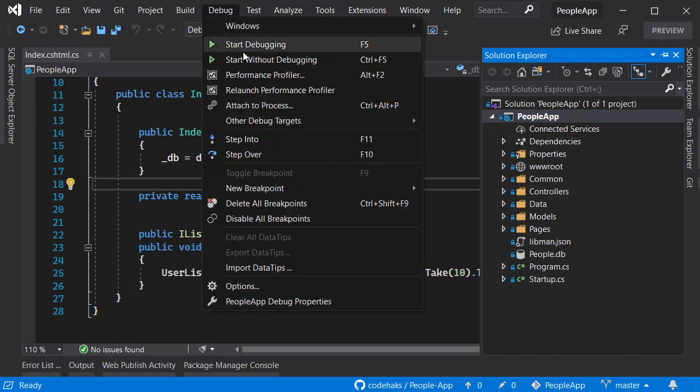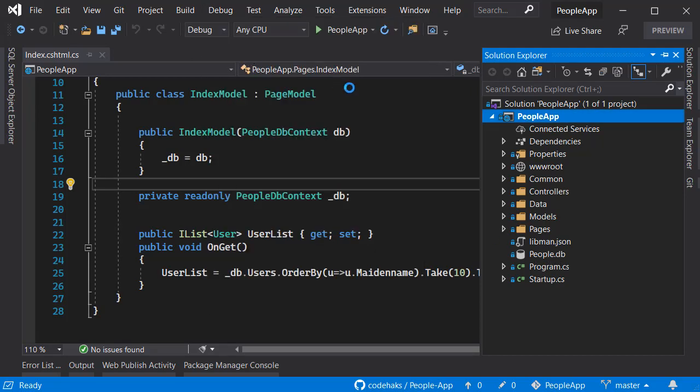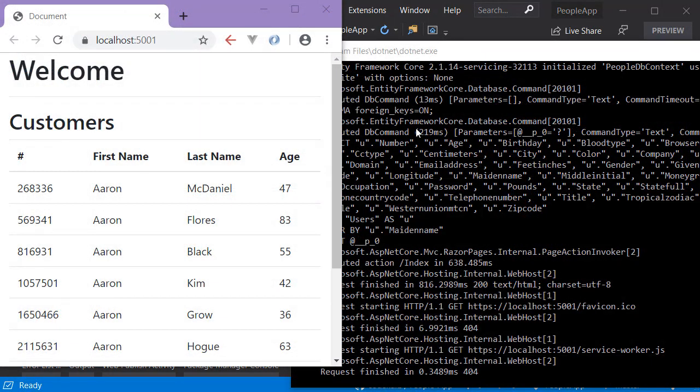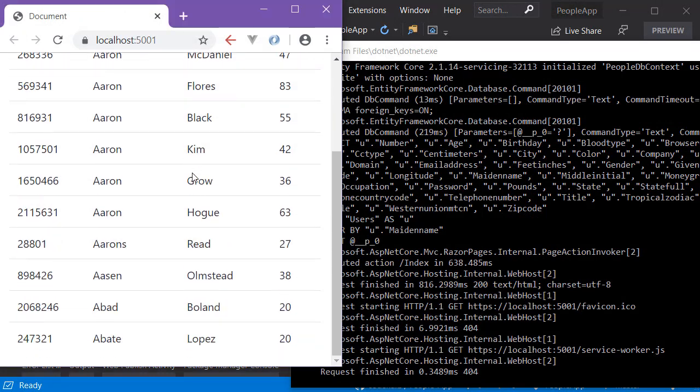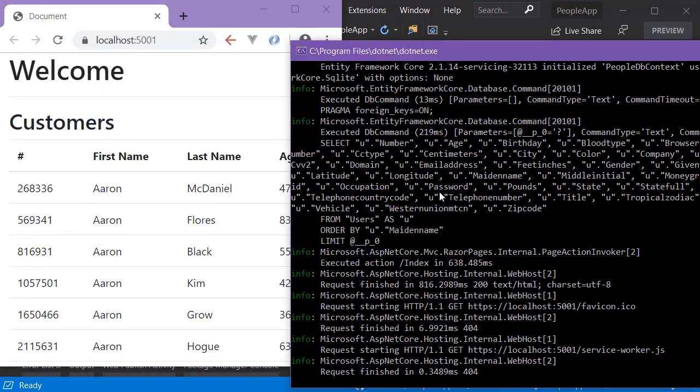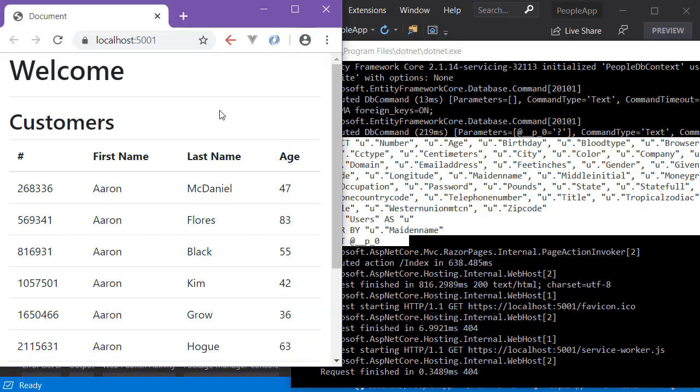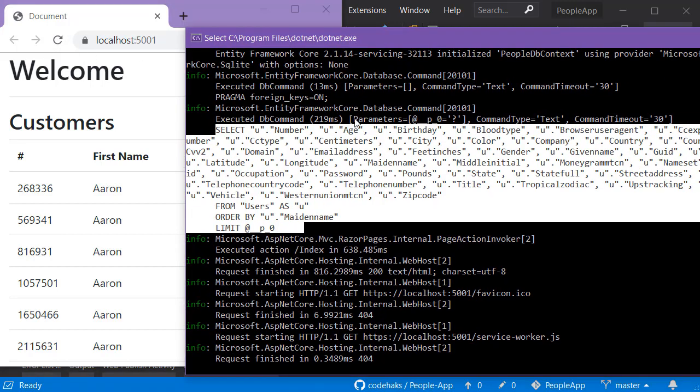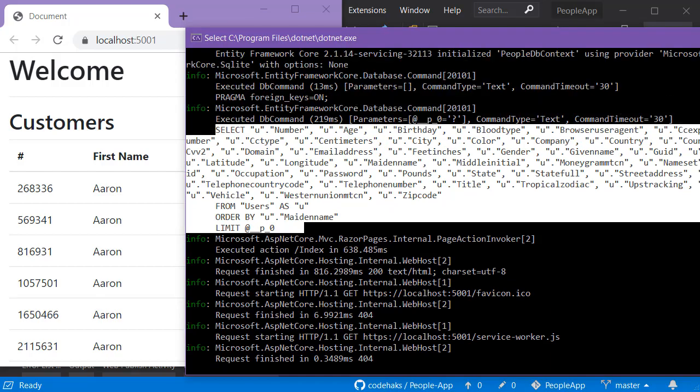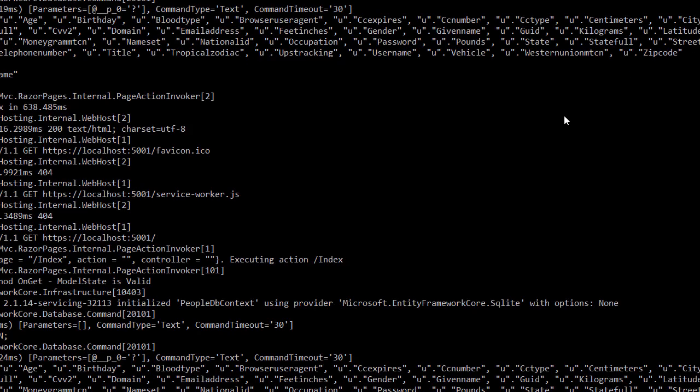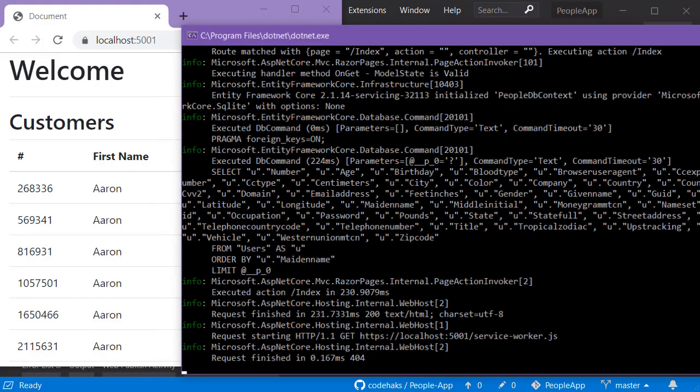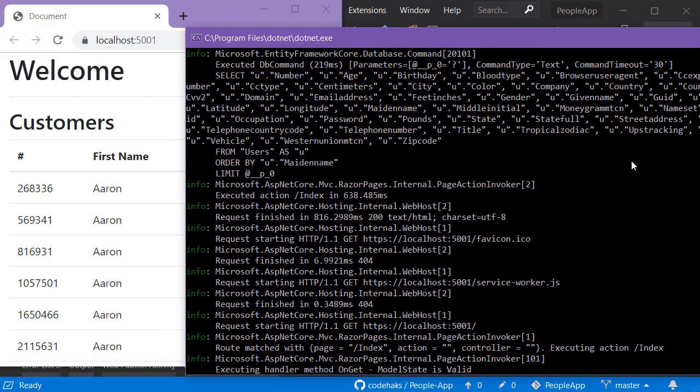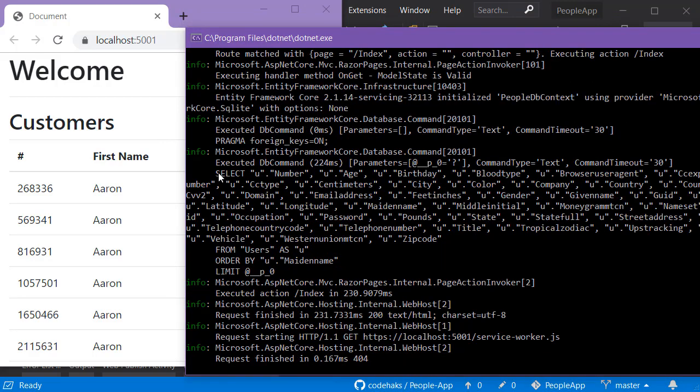Let's run this application and see how it works. My application is running, I have some users showing here, and this is my query. I am hitting a database and running this query over SQLite, so every time I do a refresh this log gets updated.